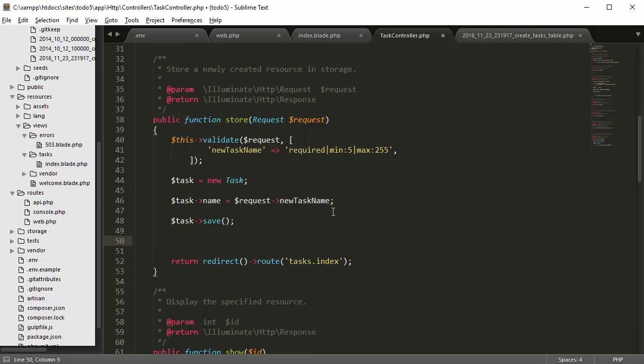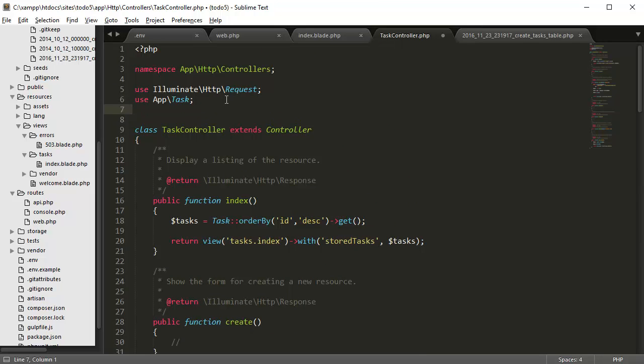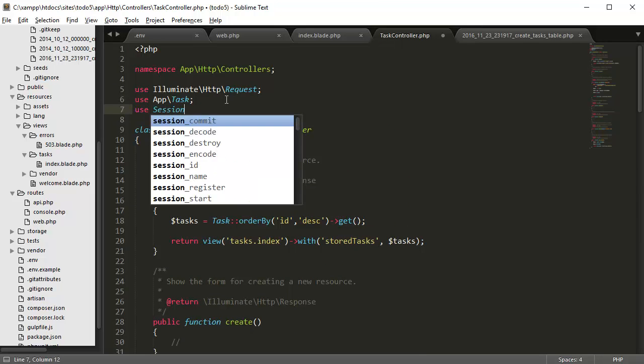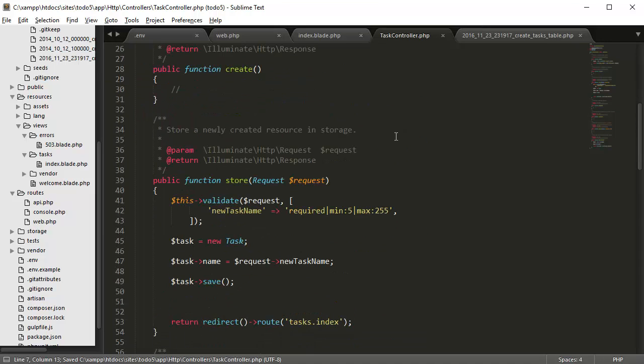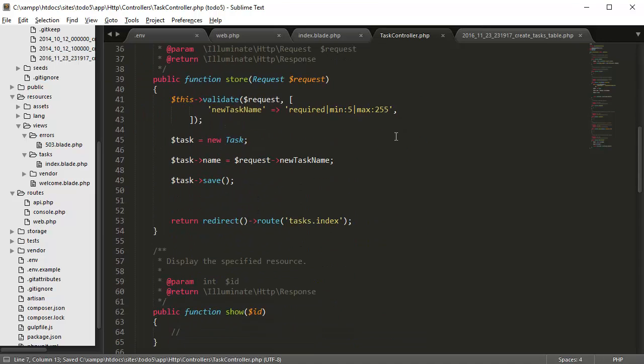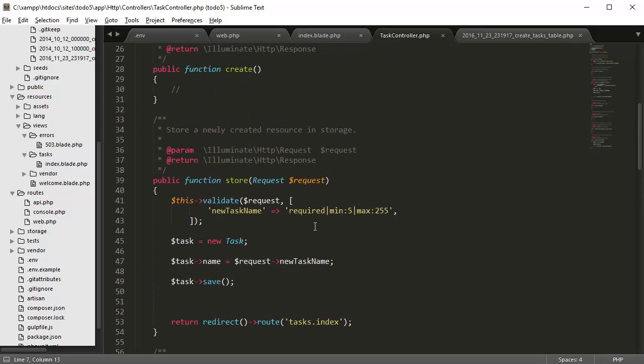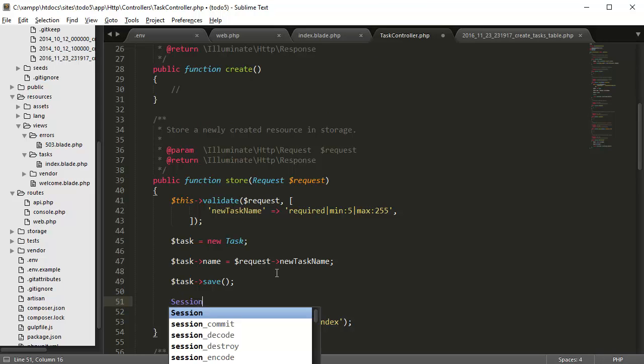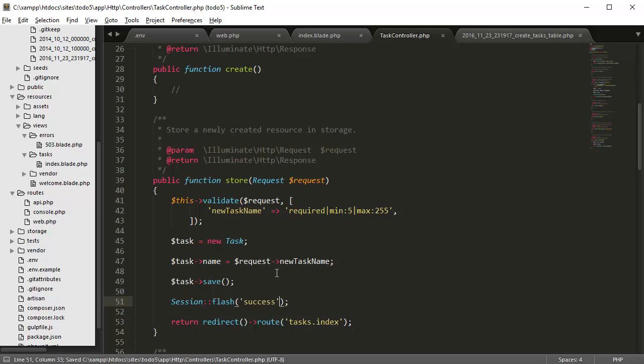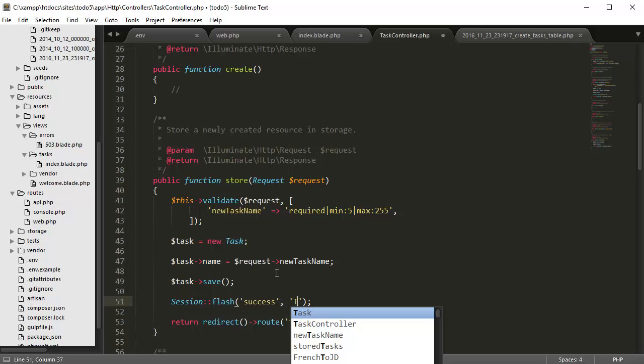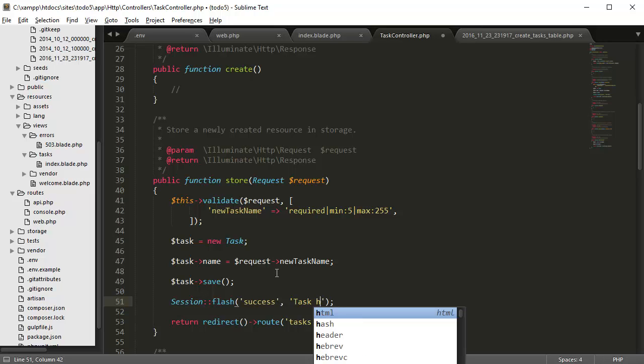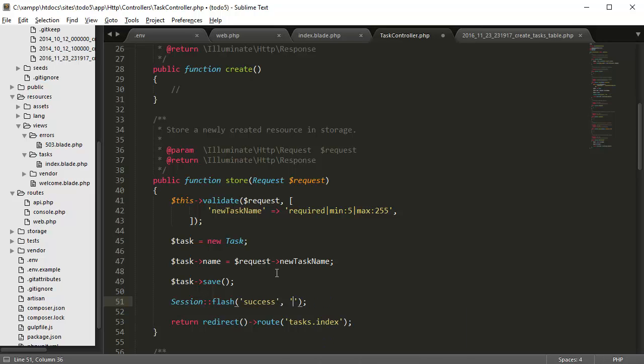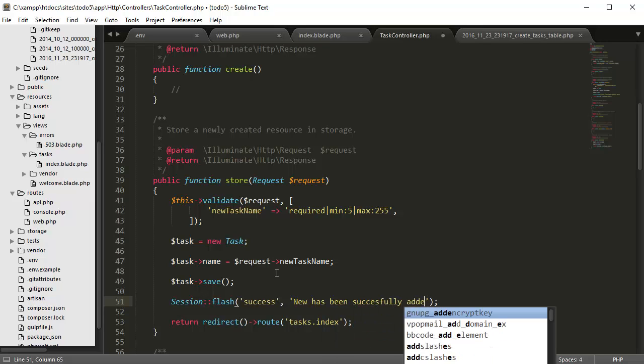So the way we do that is we first add the session controller to our page. So use session. And then we go down here and add session flash. And then we want the name of the session to be success, or the session variable. And the task has, new task has been successfully added.